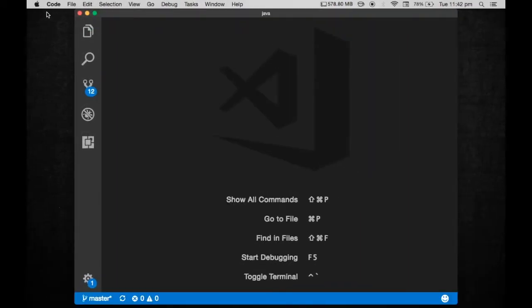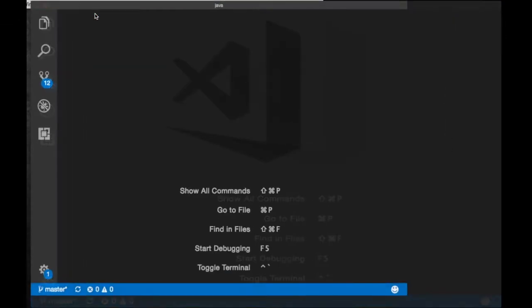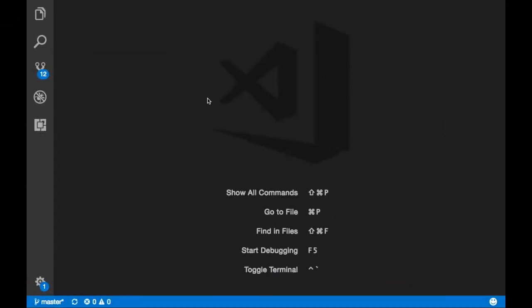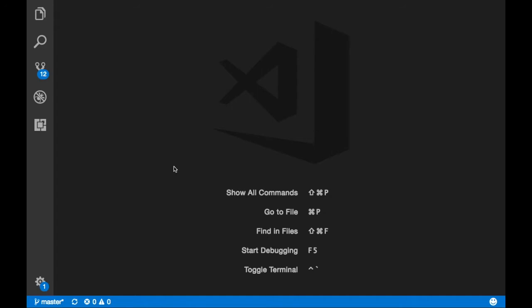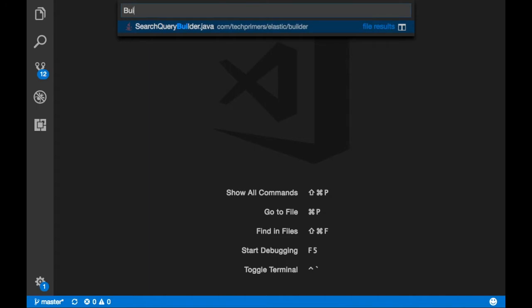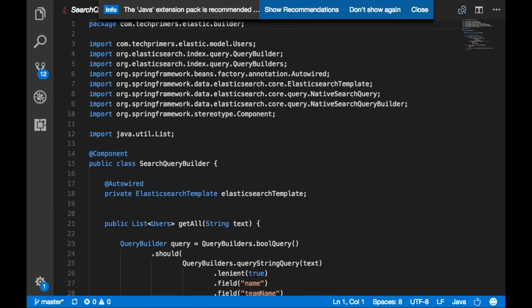This is how the IDE looks — there is literally nothing. A lot of things are based on config files and shortcuts. If you want to search for a file, you need to use Command+P. For example, I have a file called Search Query Builder — I can just search like I would in any other IDE and then open it.